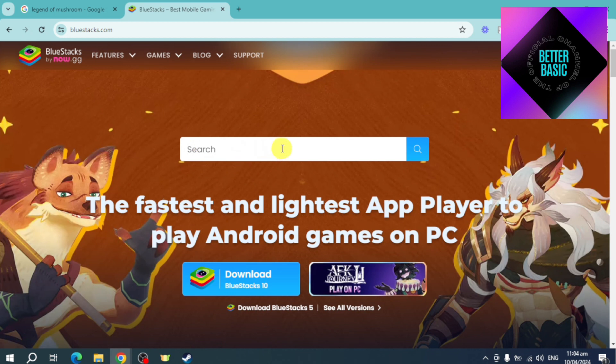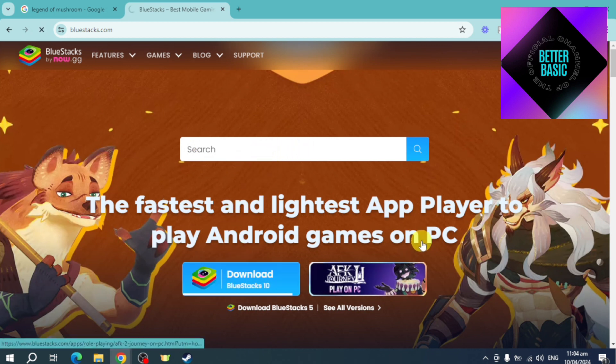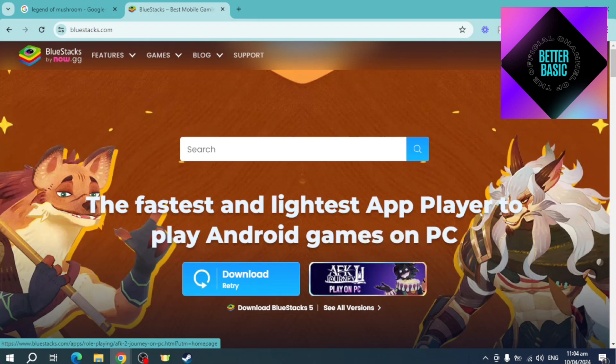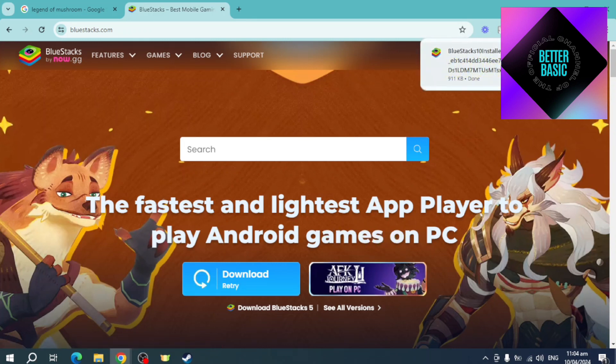You can click on download right here. Once you have clicked that, you should be able to be redirected to another page where you can actually download this. As of right now, BlueStacks has been installed.